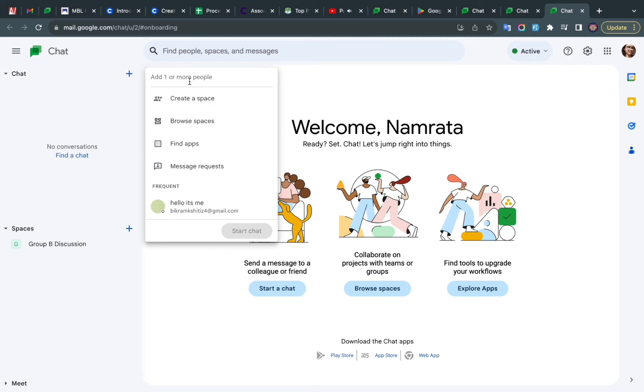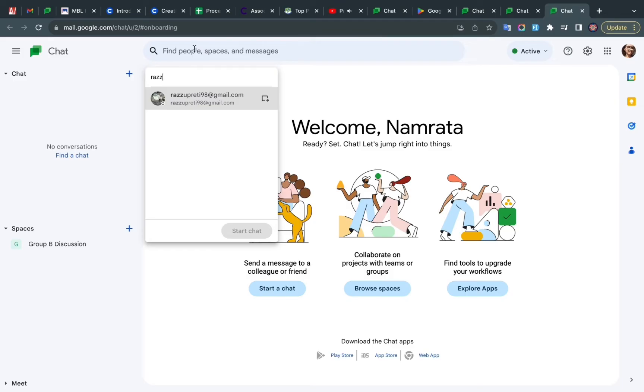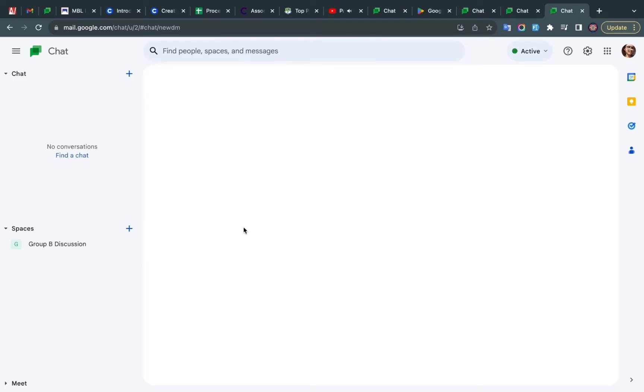Type the name of the person you want to add or their email ID, and click on Start the Chat.